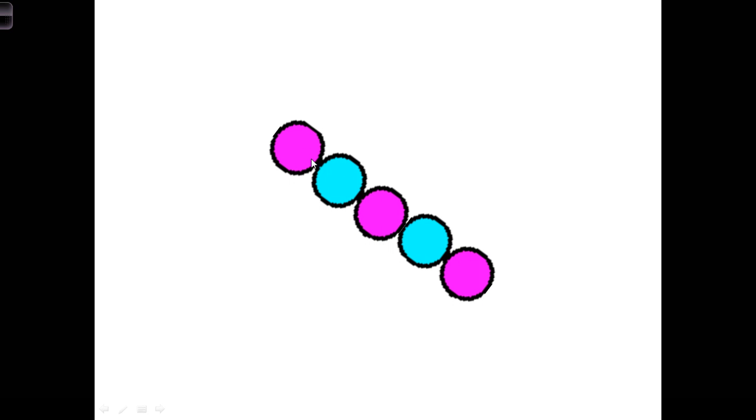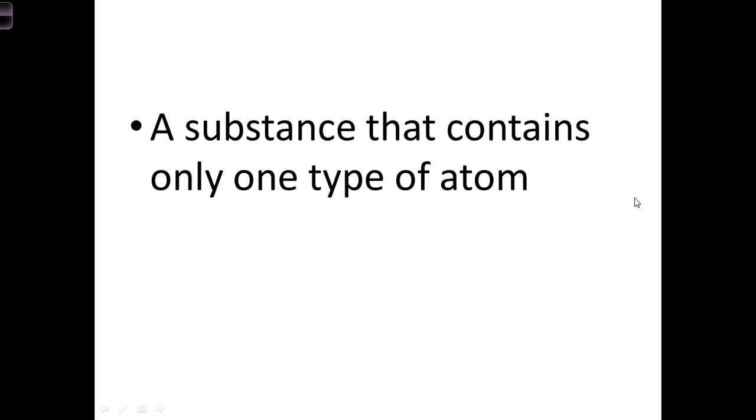Number one is a compound. We've got two different types of atoms that are joined together, so that makes it a compound.